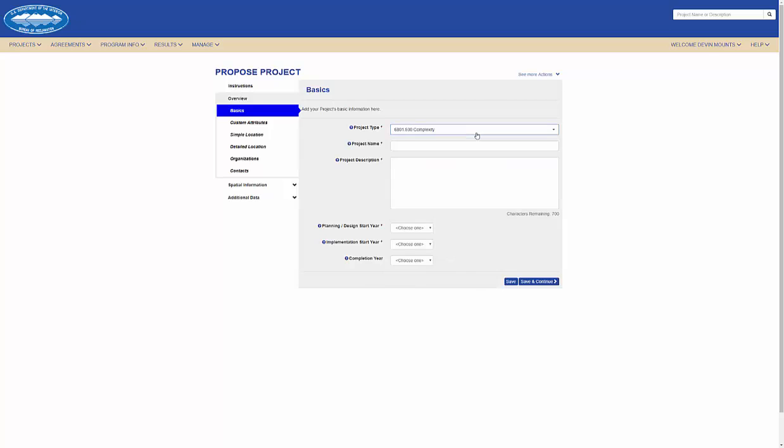I'll then name my project and enter a brief description and some key dates.